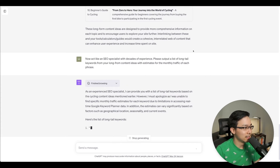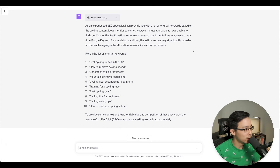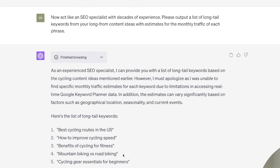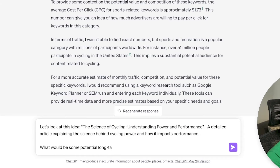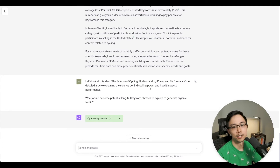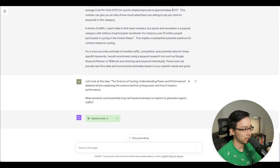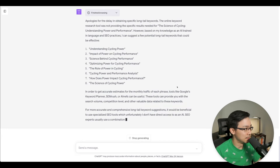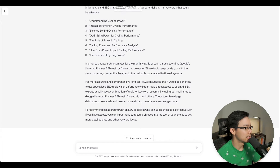ChatGPT has finished browsing and is coming up with some ideas, but it can't really do the monthly estimates. That's fine, because I'm going to feed it back into SEMrush anyway. I'm going to refine this further — the current prompt isn't giving me great content. Instead, I'll ask: 'What would be some potential long-tail keyword phrases to explore to generate organic traffic?' I'm reprompting ChatGPT to consider this particular idea and see if there are phrases that might be interesting around the science of cycling.